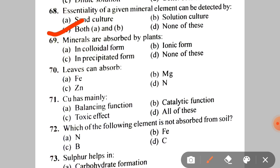Next: essentiality of a given mineral element can be detected by A. Sand culture, B. Solution culture, C. Both A and B, D. None. The correct answer is C — both A and B. Next: minerals are absorbed by plants in A. Colloidal form, B. Ionic form, C. Precipitated form, D. None of these. The correct answer is B — ionic form.